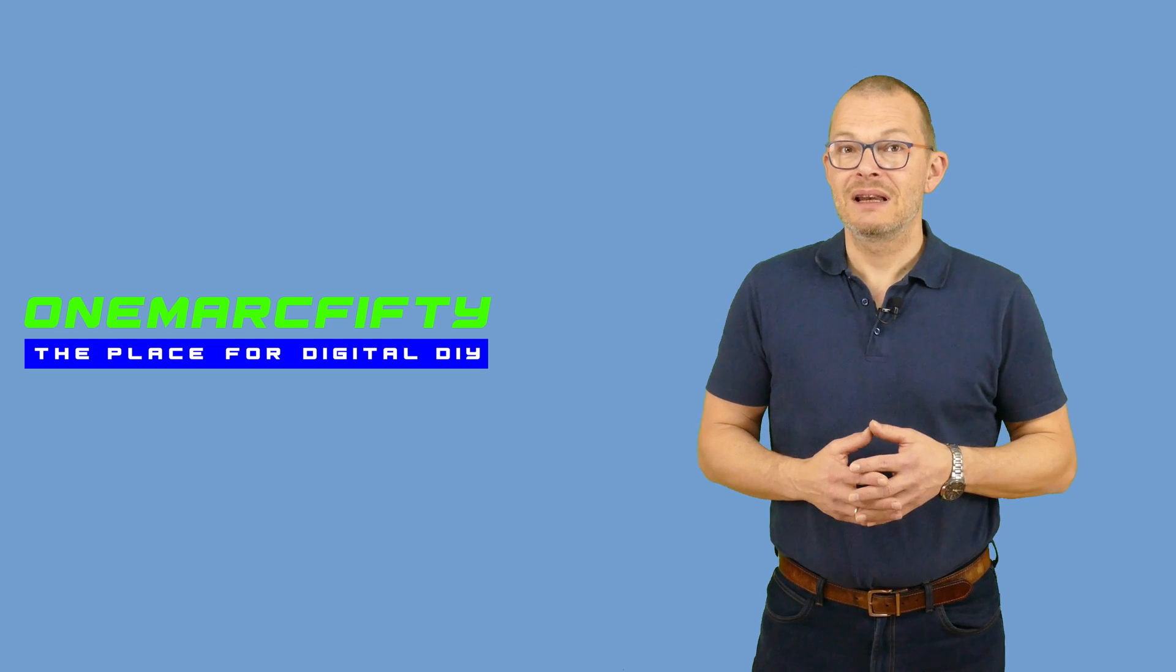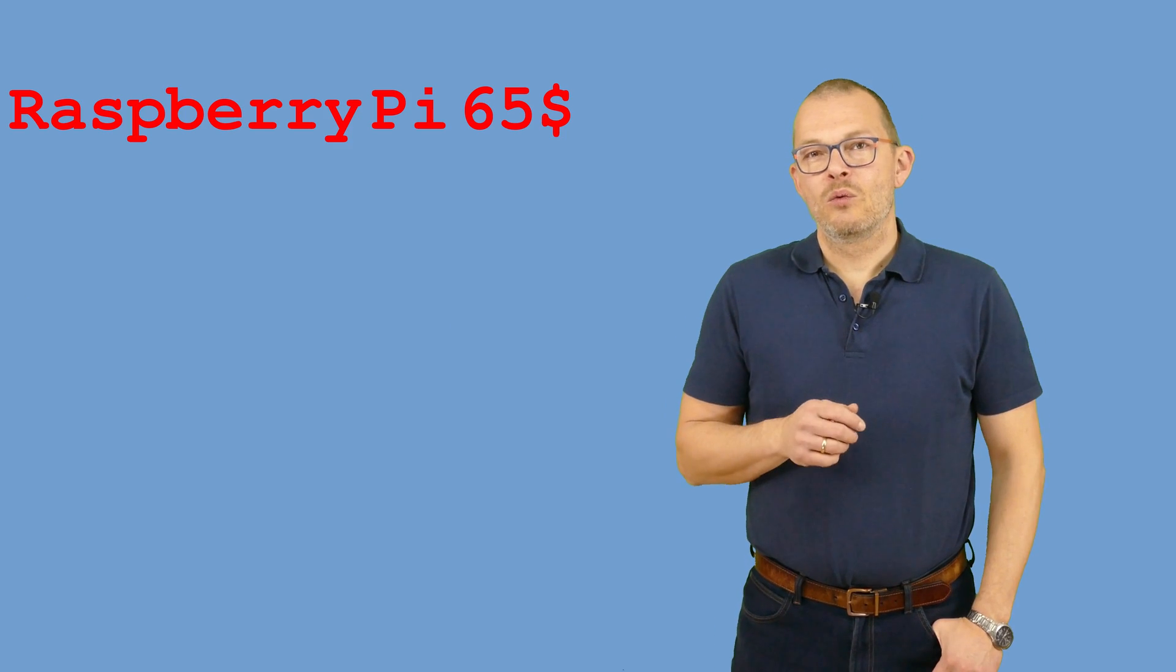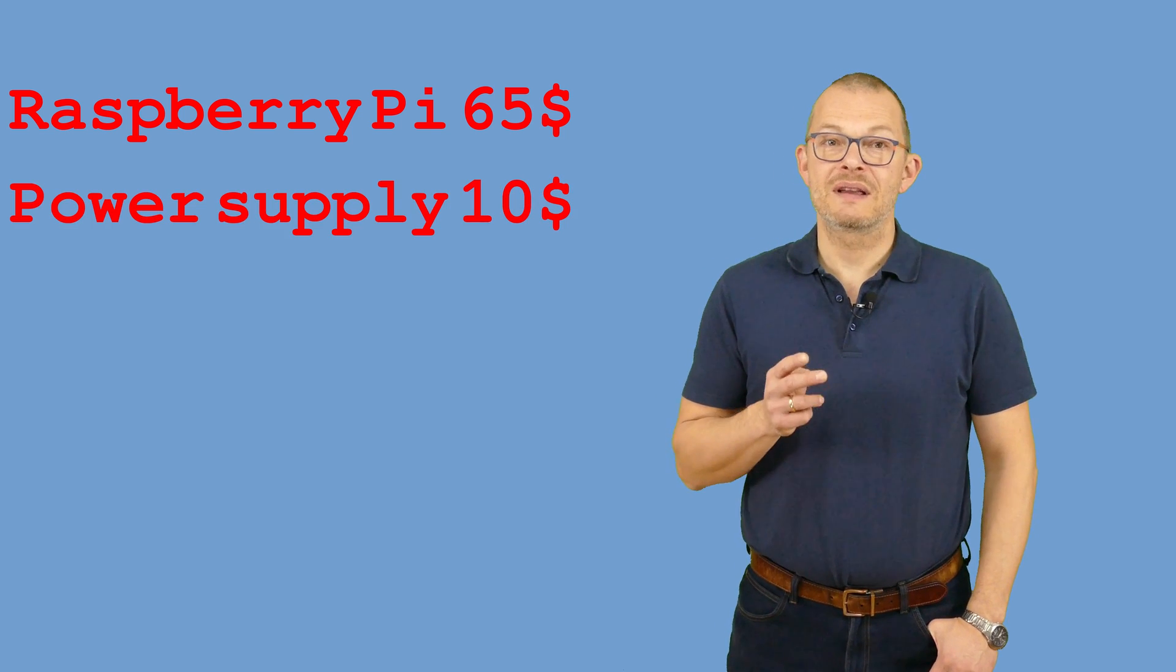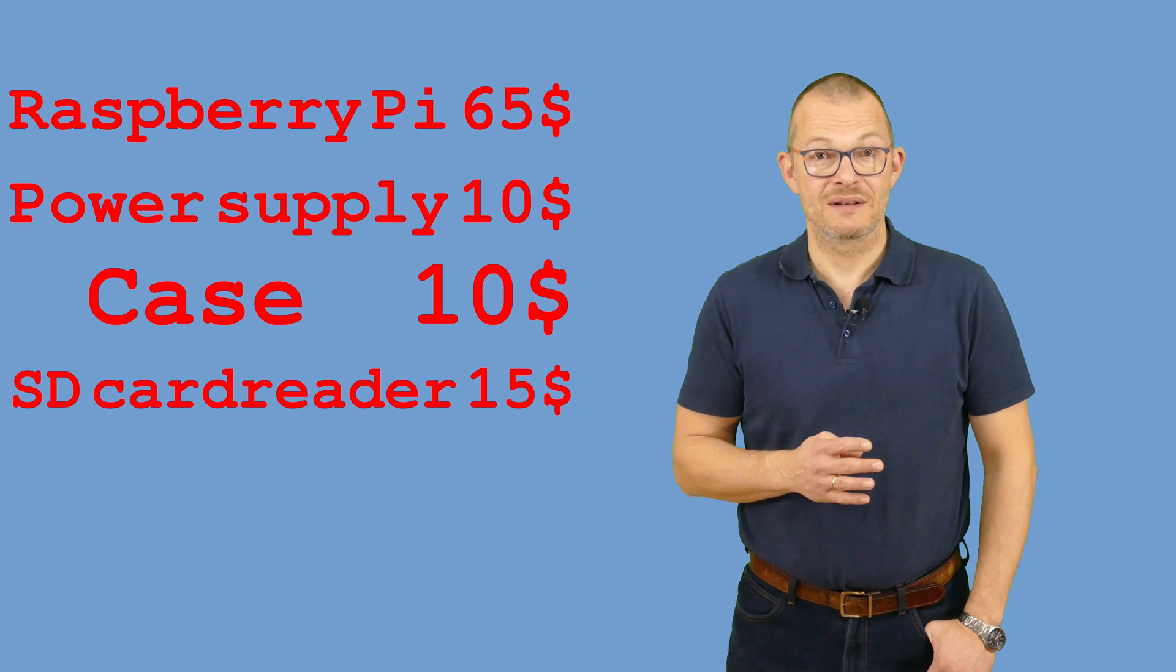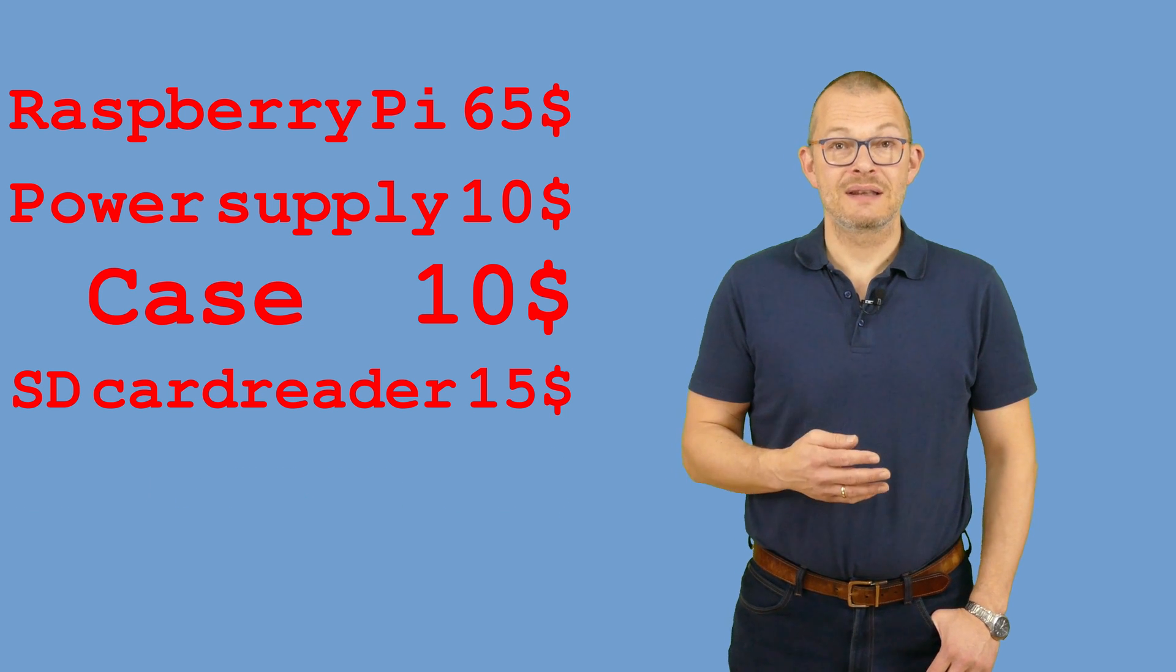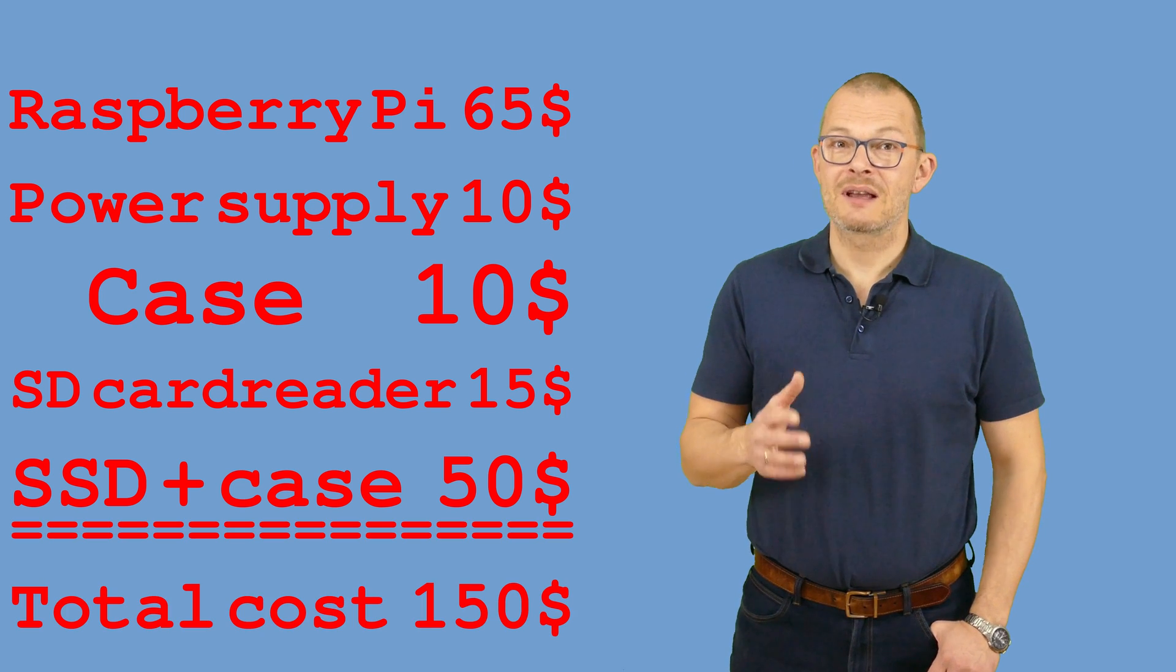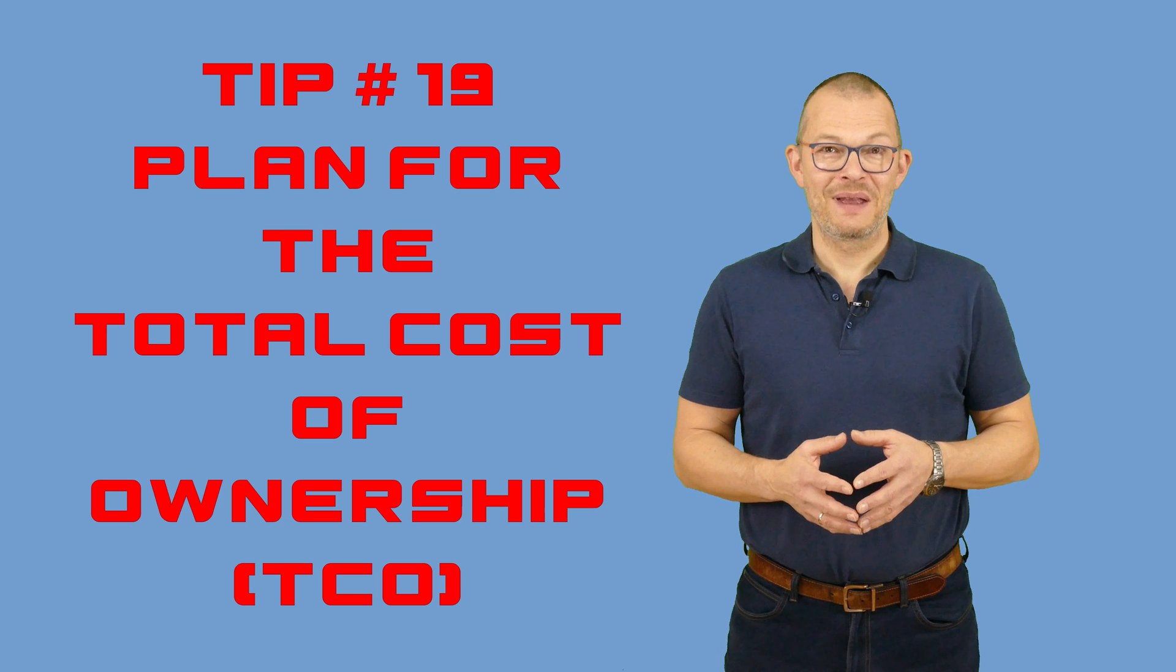Before we wrap up let's quickly summarize and have a look at the expenses. We have the pi that costs roughly 65 dollars plus the power supply for 10 dollars plus the case for 10 dollars and you also need an SD card and potentially a reader for 15 dollars. If you want to use it as a server then plan for an SSD plus a USB case. Again at least 50 dollars. So the whole thing sums up to as much as 150 dollars. Please just keep this in mind when you're planning on buying and using a raspberry pi.